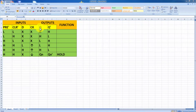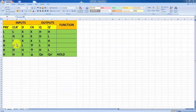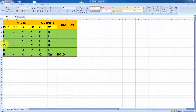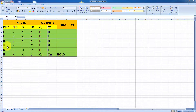Now, for the D flip-flop first condition: if you choose preset bar and clear bar as high inputs — preset bar high, clear bar high — the input determines the output. With a positive clock, preset bar high and clear bar high input, the input determines the output.